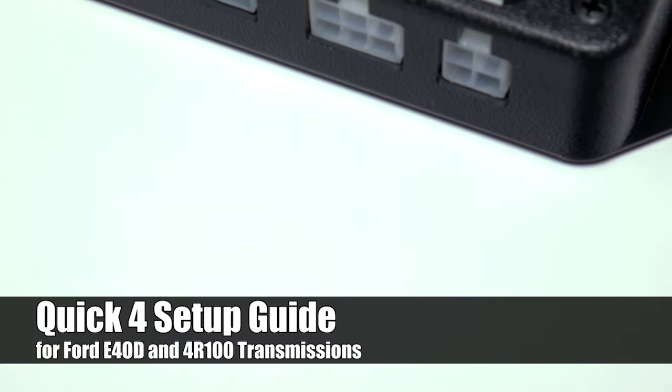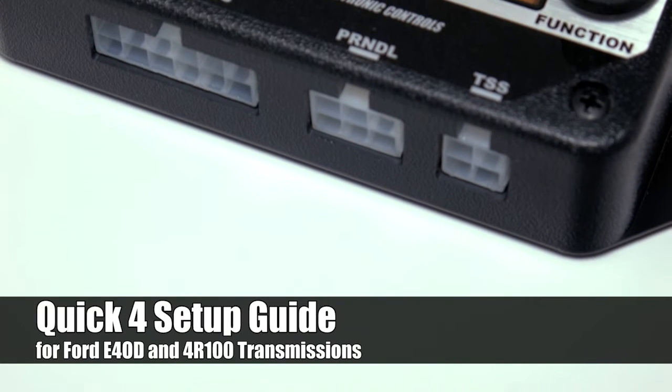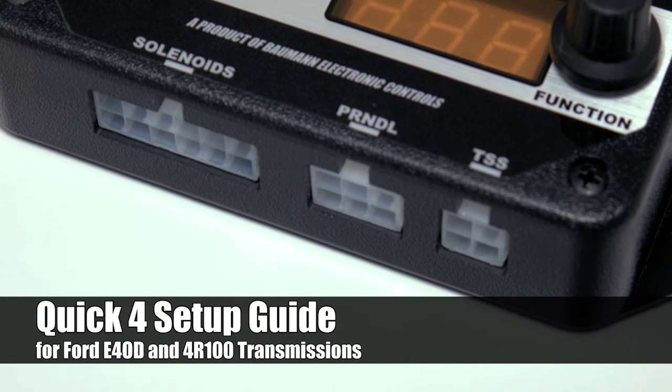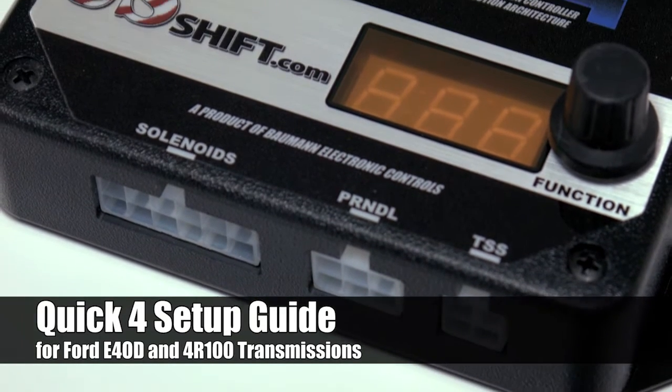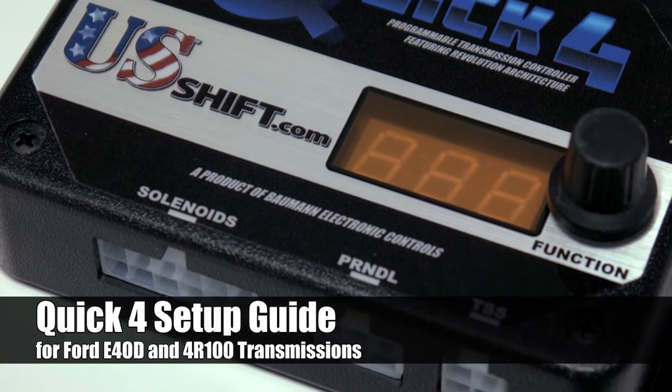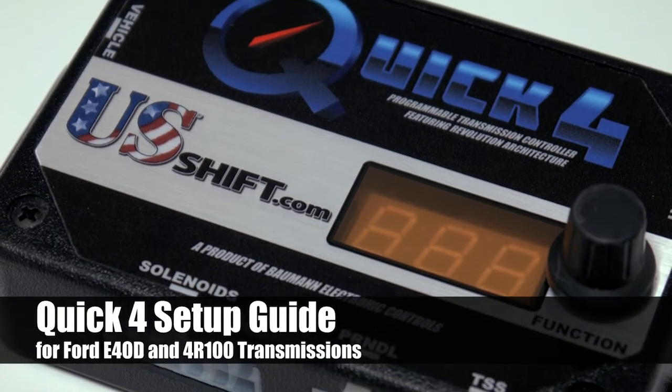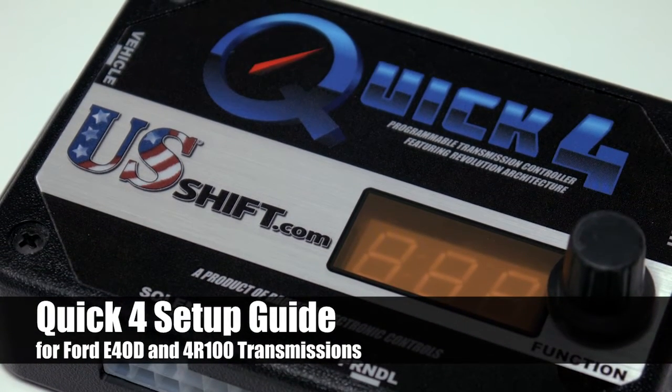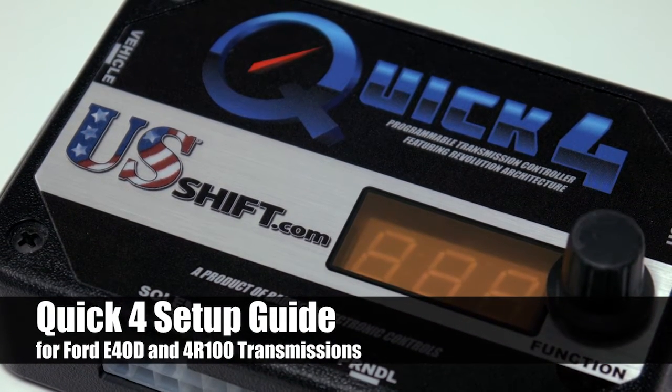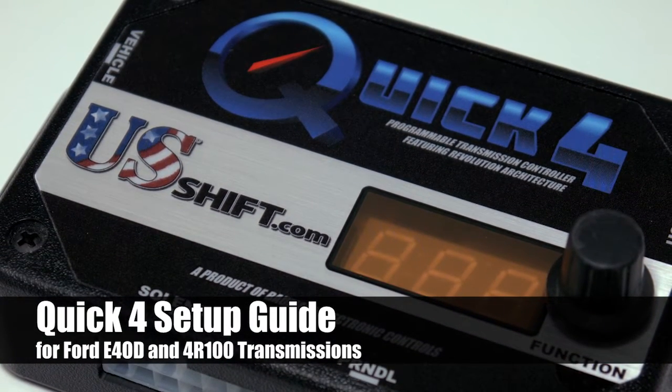Welcome to the initial setup guide for the US Shift Quick 4. This video will help you calibrate the controller for use with a Ford E40D or 4R100 transmission.